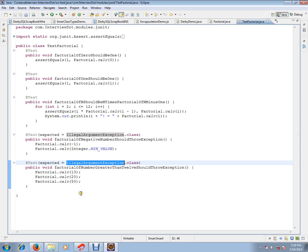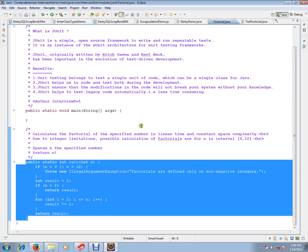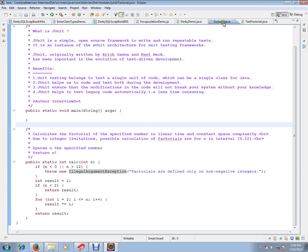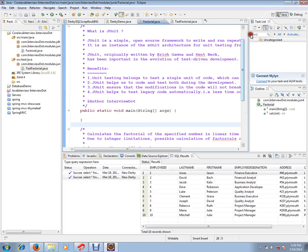These are the five small scenarios I have written to test this method. Let us run this and check how exactly it works.